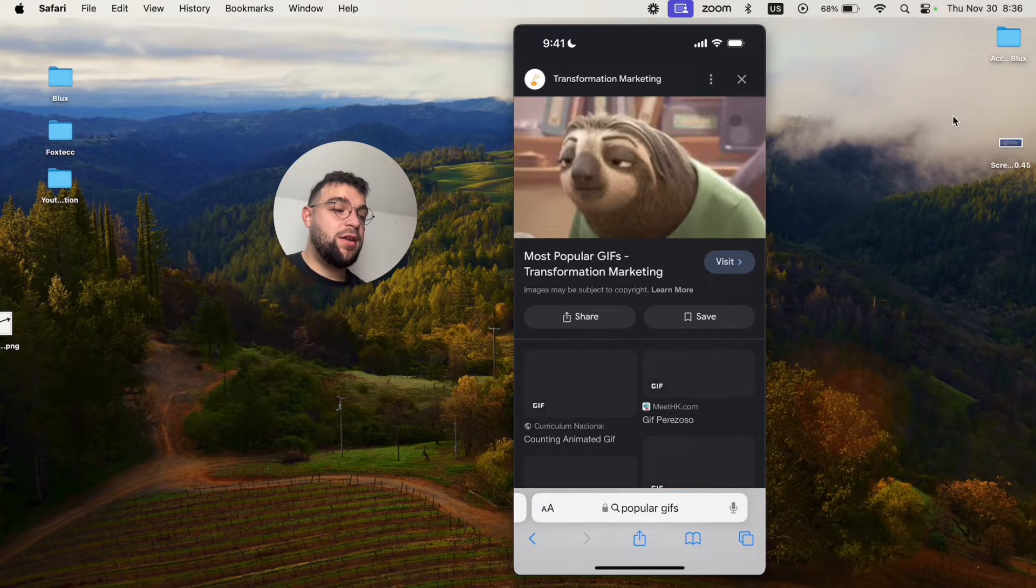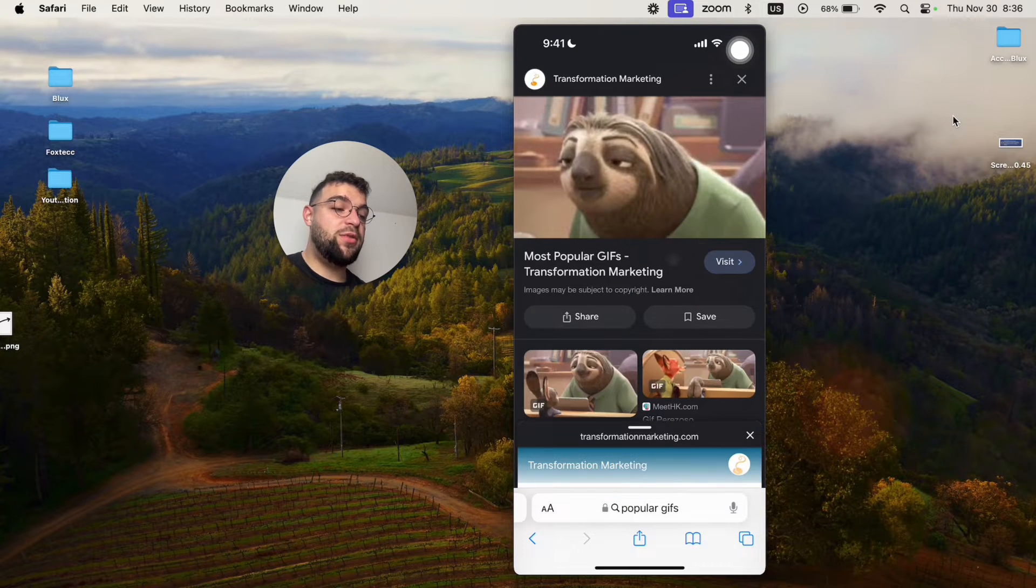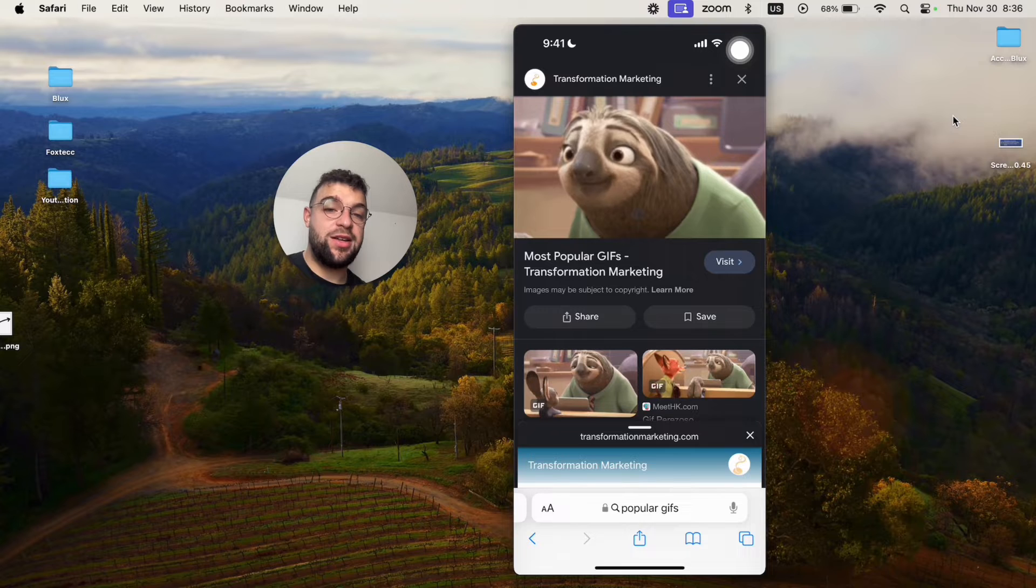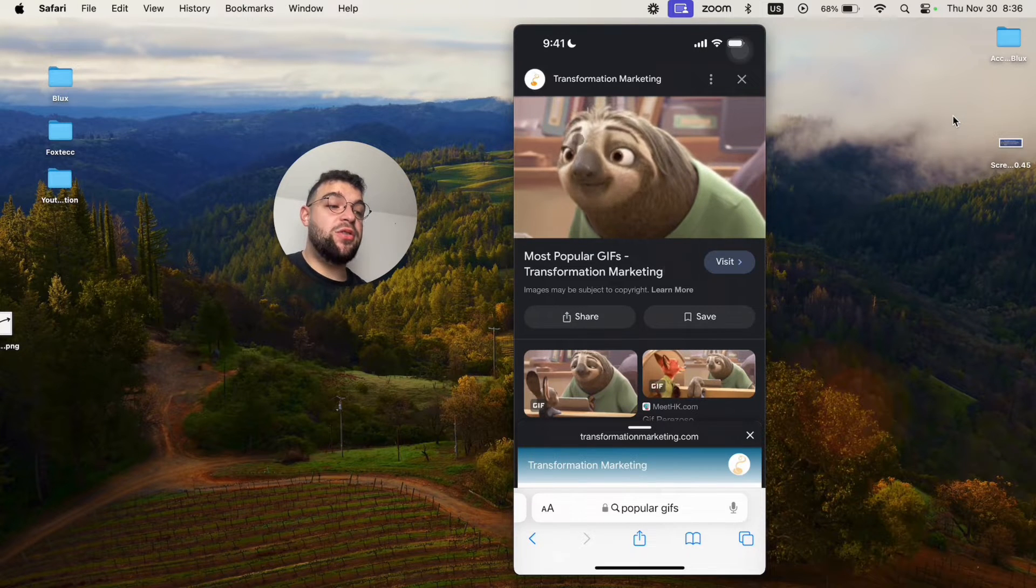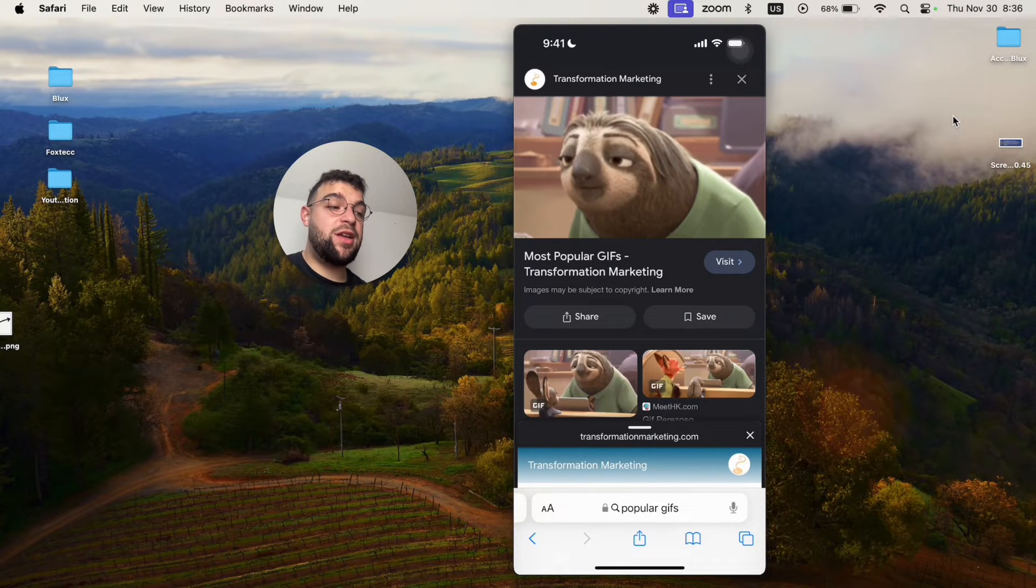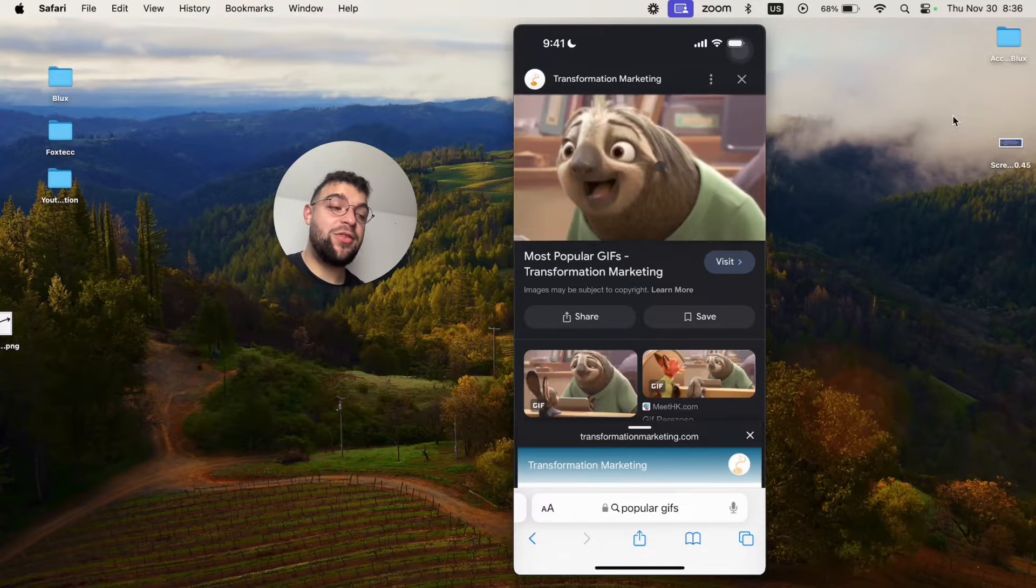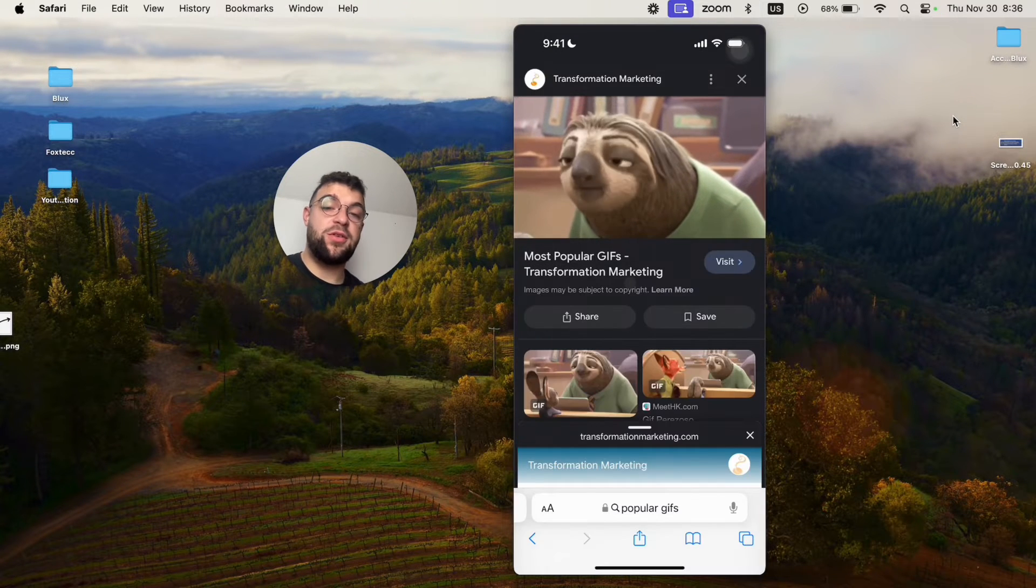Right here, so once it just loads up you're going to be able to notice that it just moves, right? It's a GIF, that's the whole point. But in order to save it, the way to do it is by holding down on it and you have the option to save it to Photos.